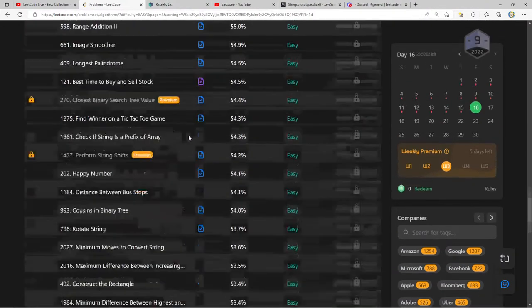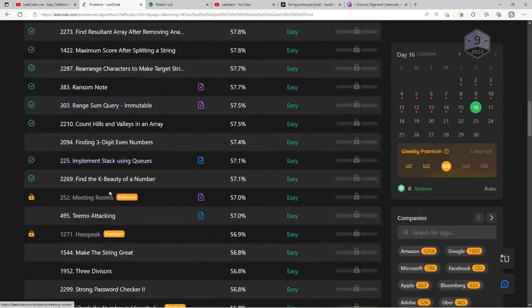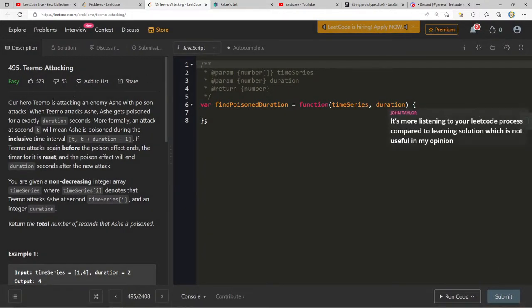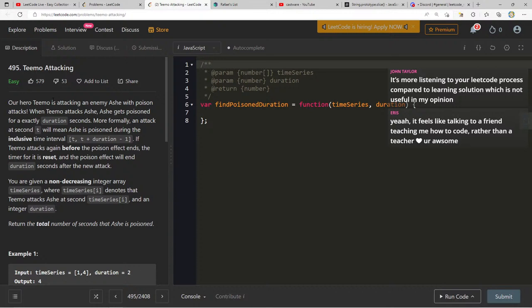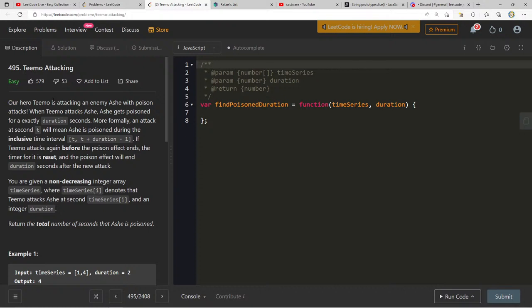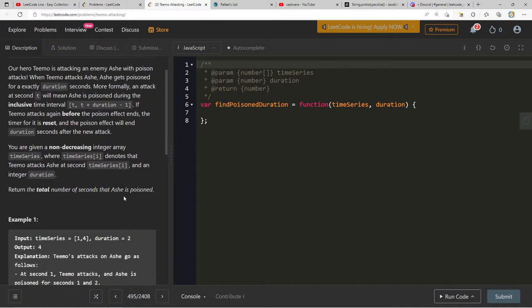Let's go to the next problem: Teemo Attacking. Our hero Teemo is attacking an enemy Ash with poison attacks. When Teemo attacks, Ash gets poisoned for exactly 'duration' seconds. More formally, an attack at second t means Ash is poisoned during the inclusive time interval [t, t + duration - 1]. If Teemo attacks again before the poison effect ends, the timer resets, and the poison lasts duration seconds from the new attack.